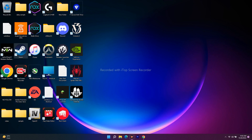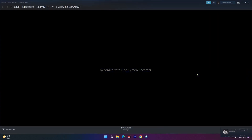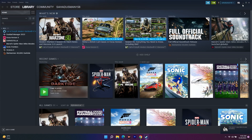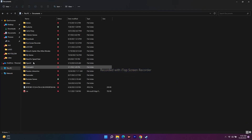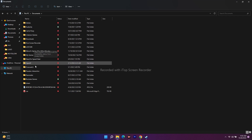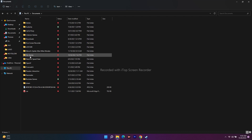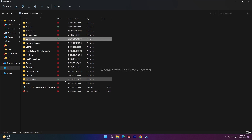The next step is to delete the save game files. This is quite important and has worked for many users, but keep in mind that when you do this, all your saved files will be completely gone and you'll have to start the game from scratch. To do this, open My Computer, go to Documents, and search for the Darktide folder. Once you find it, delete it.